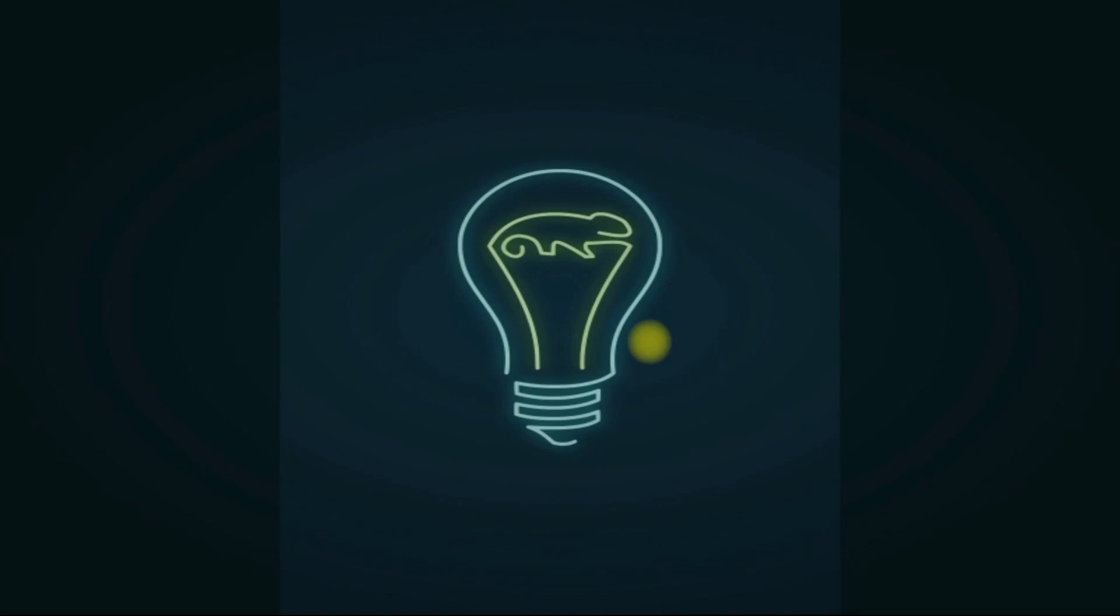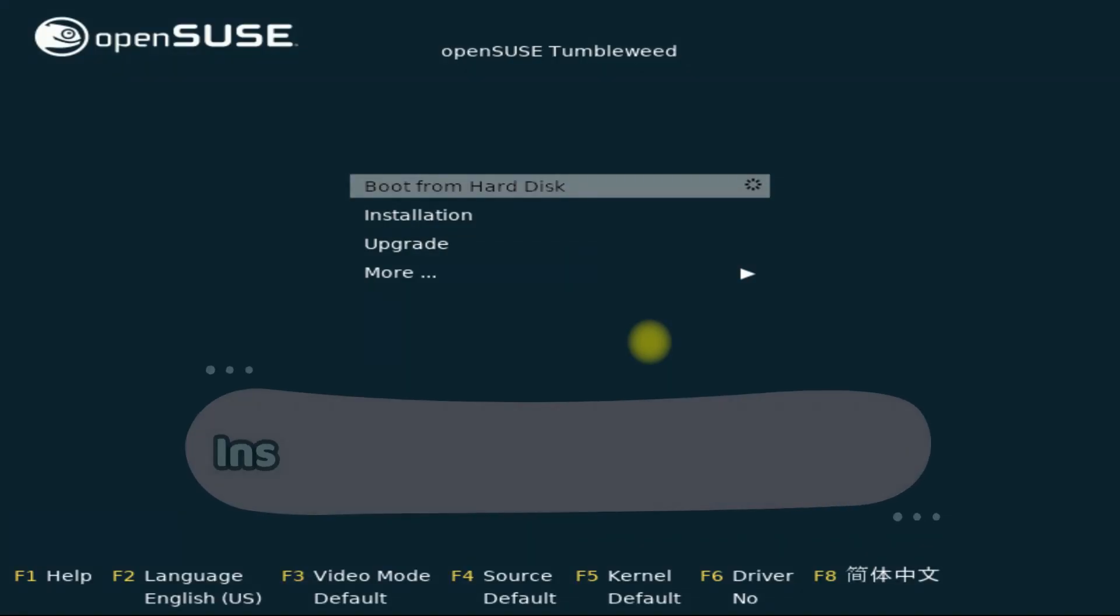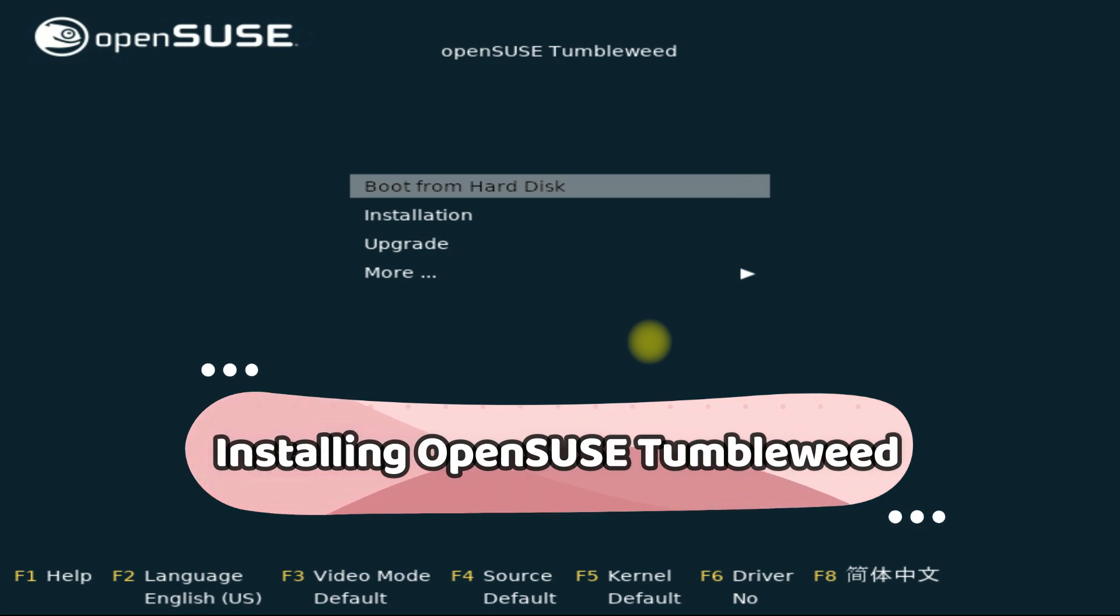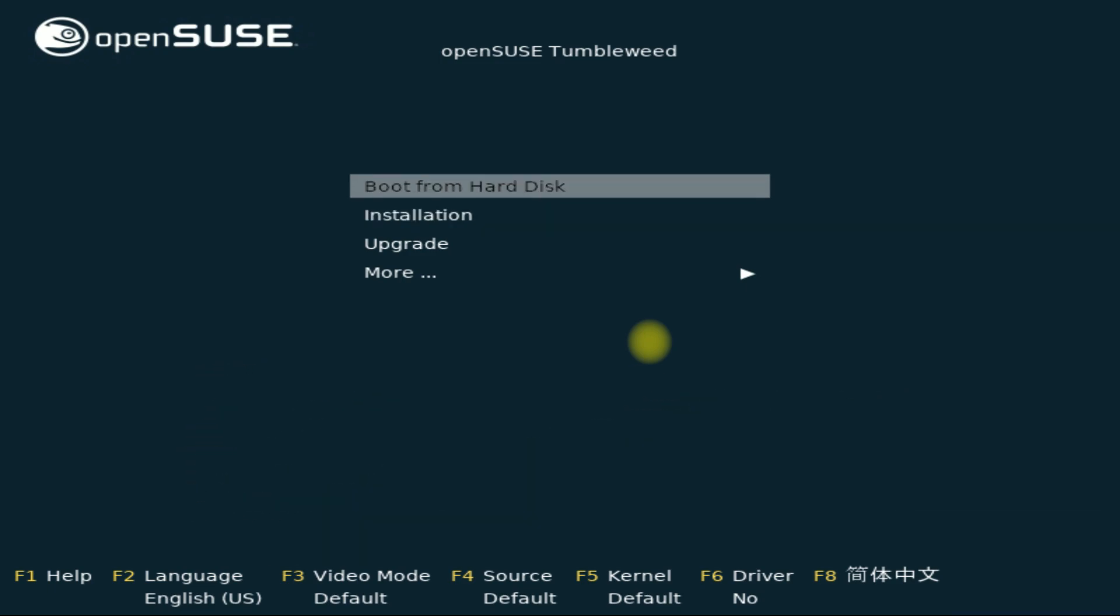Hey mates, welcome to Tech Solutions. Do you want to install openSUSE Tumbleweed on your PC or laptop? Let's do it. You must be seeing the openSUSE boot installer screen on your screen.